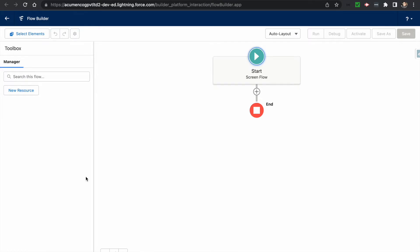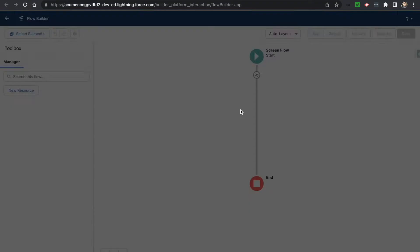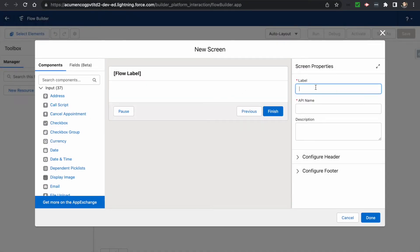In this video we would be creating multiple cases for a particular account which has multiple contacts. For one account, you might have multiple contacts, and for each contact you will create one case — a one-to-one mapping with the contacts.